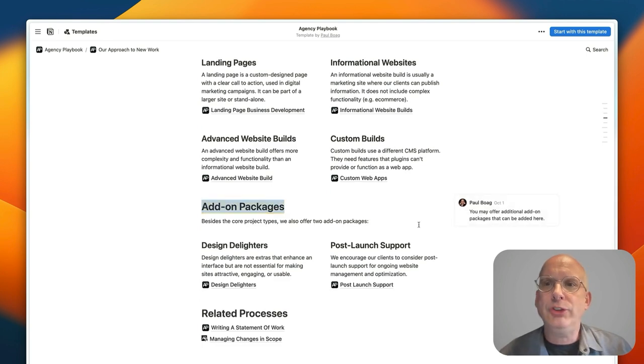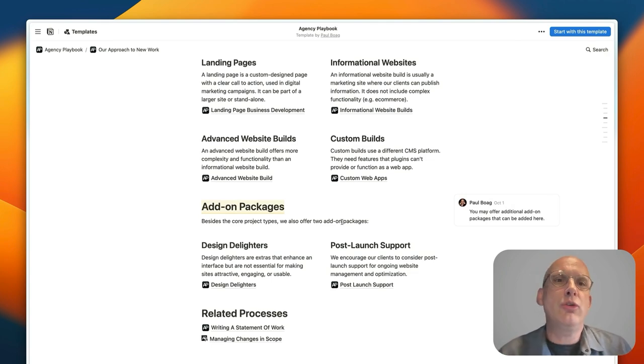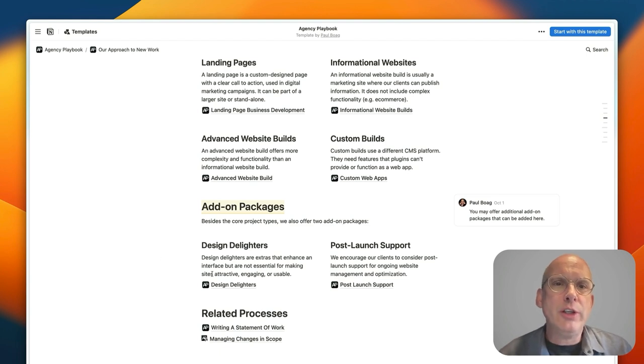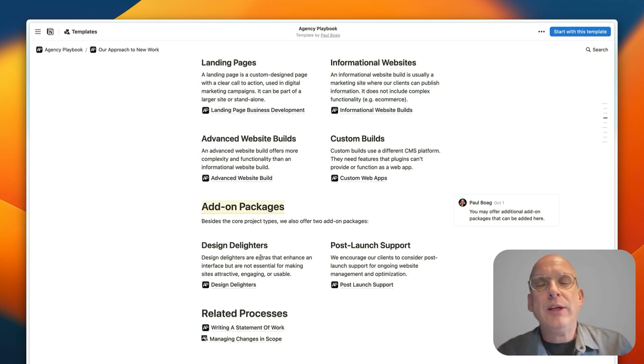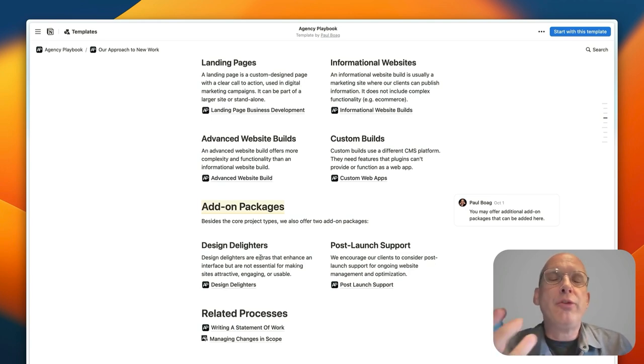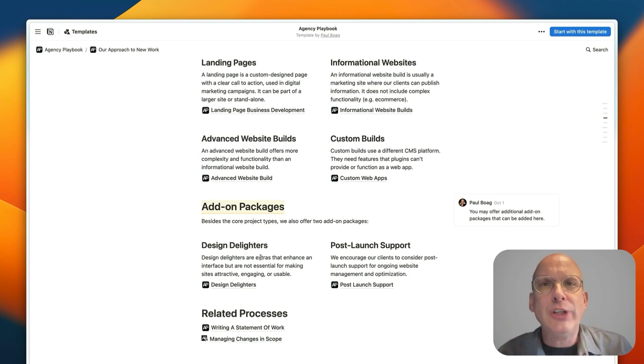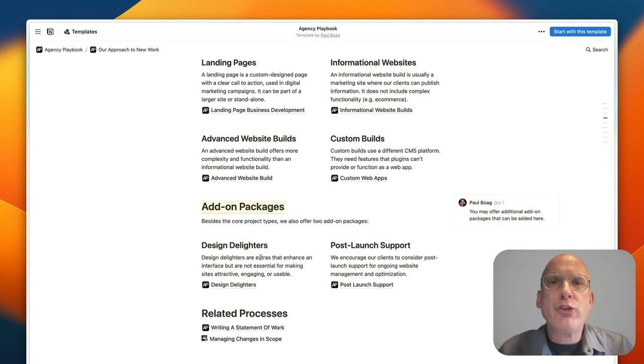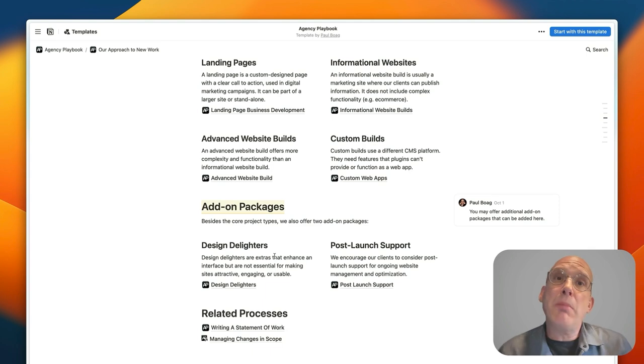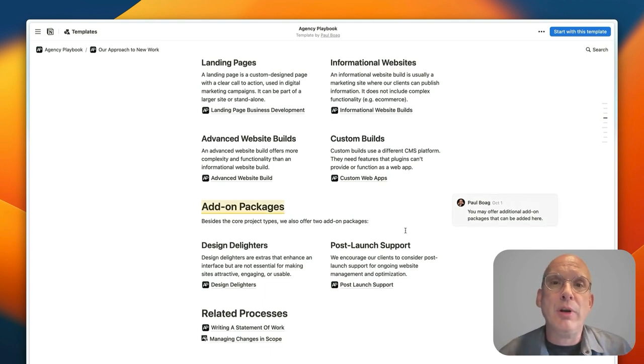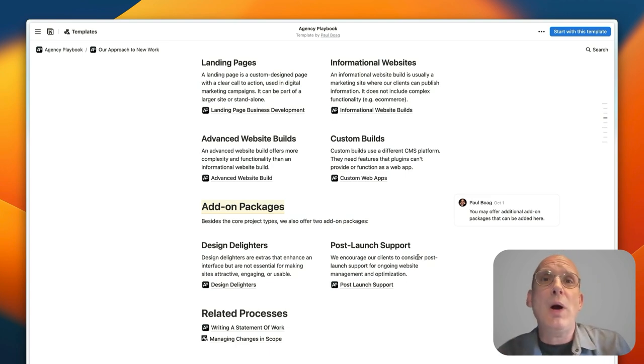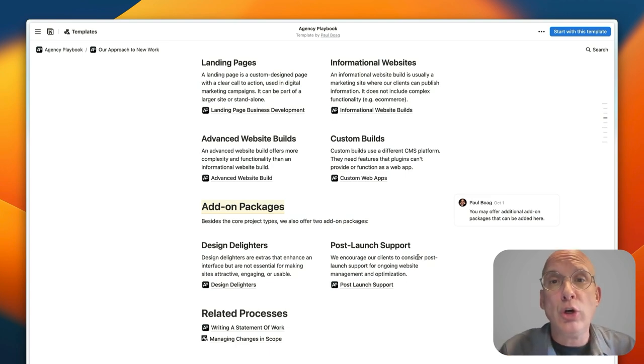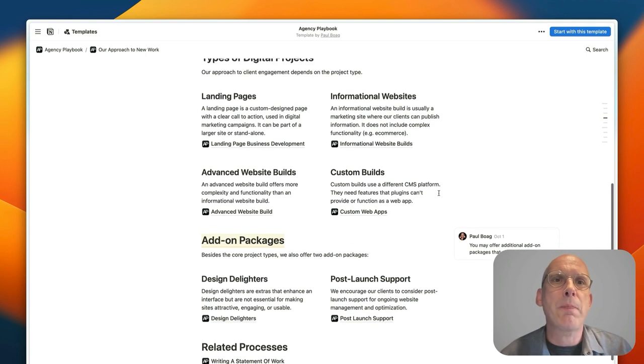And then I've also identified what I've called add-on packages, so these might be additional services or packages that you offer alongside your main offering. So design delighters is a really good package that you might want to offer that is for those added extras like animations and interactive elements that are more complex that you might want to price and sell separately. And then there's things like post-launch support, but in your case you might do SEO as well or you might do content migration. There could be a number of additional packages you might want to add.